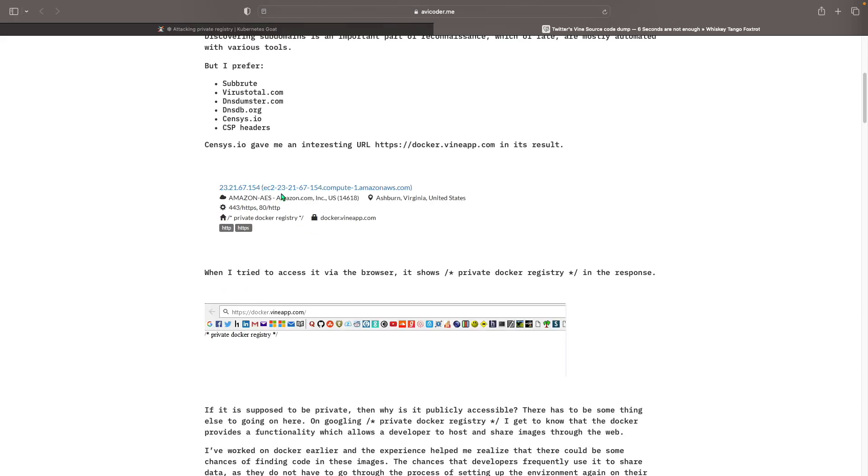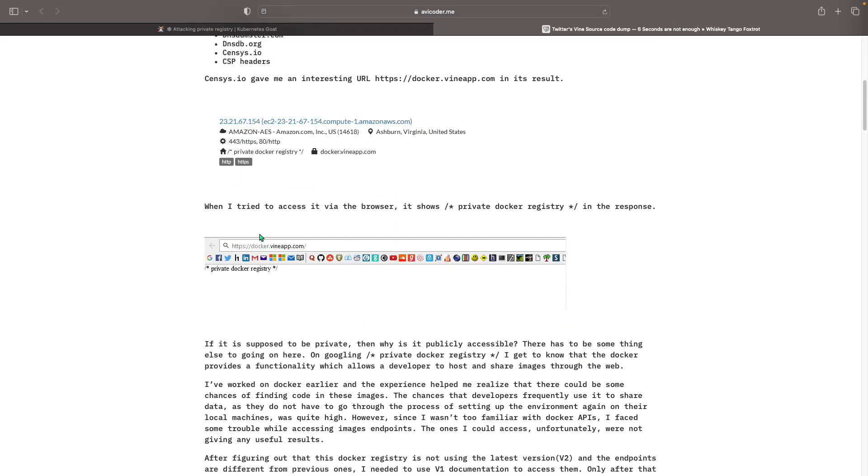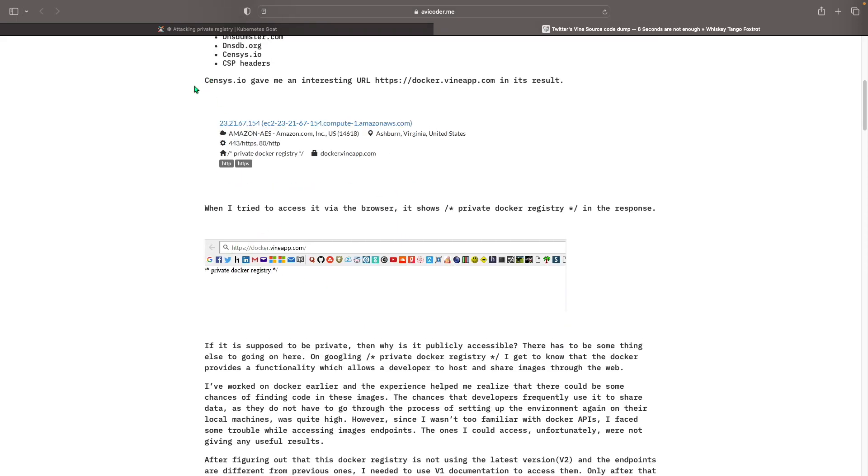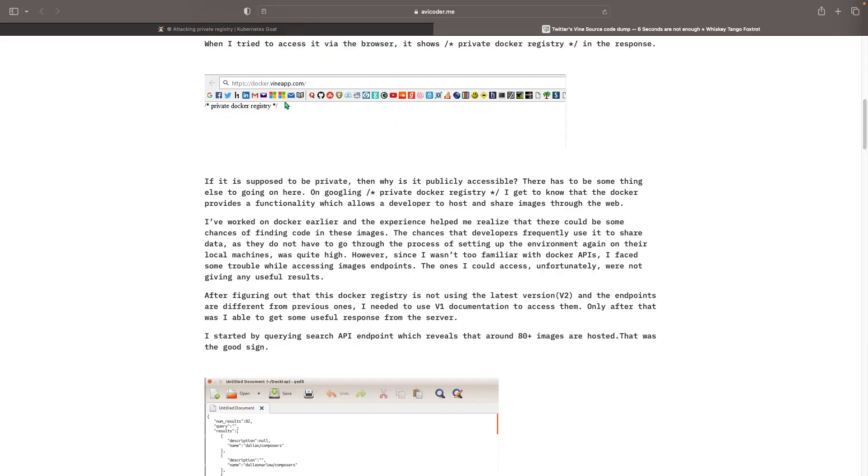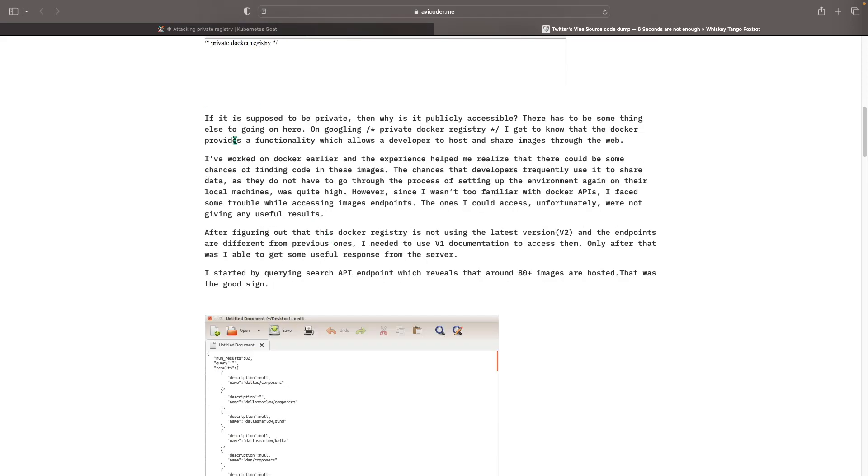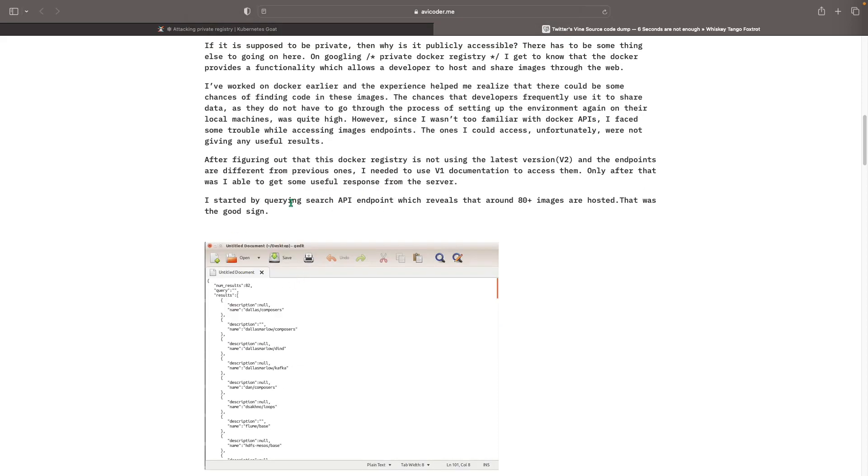He put Twitter Vine and then he got back websites and there's one interesting one which gave up, Census.io gave an interesting URL. And when he went to the URL it looks like a private Docker registry, the one that we just did. So he just started attacking the private Docker registry and he just started querying with the search API endpoint.